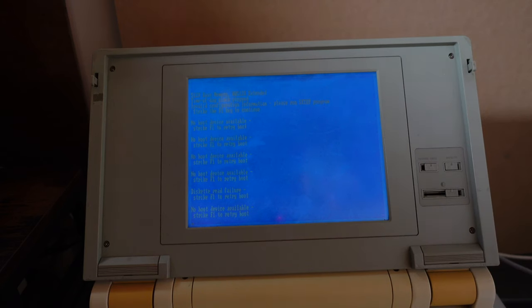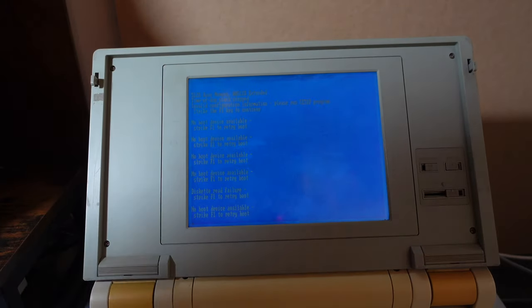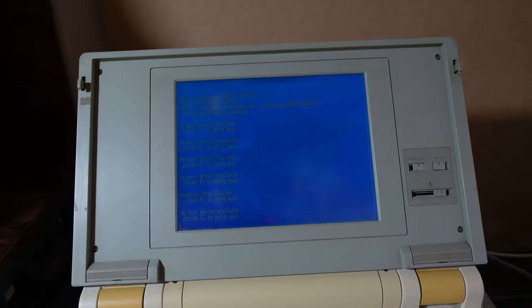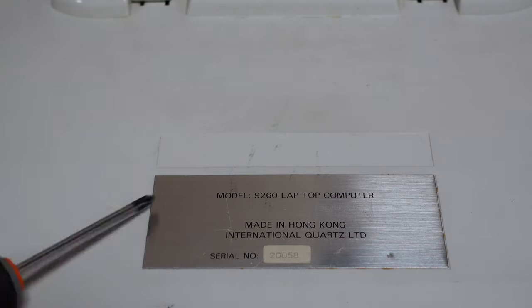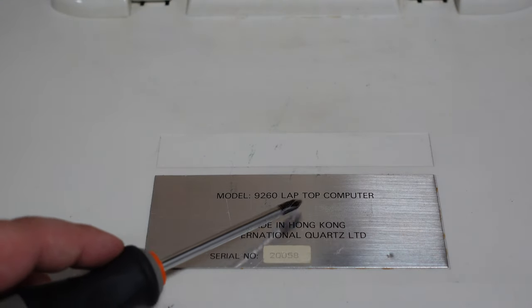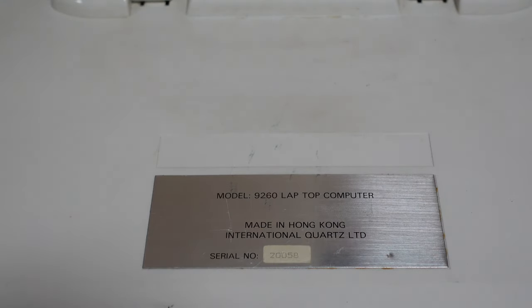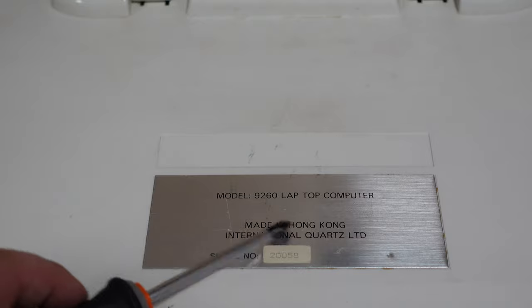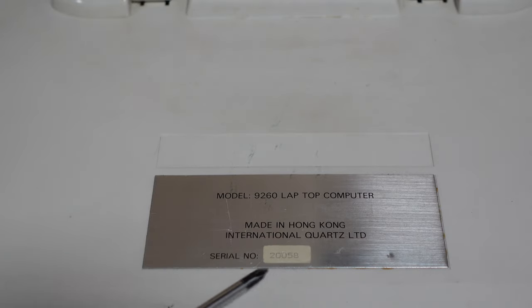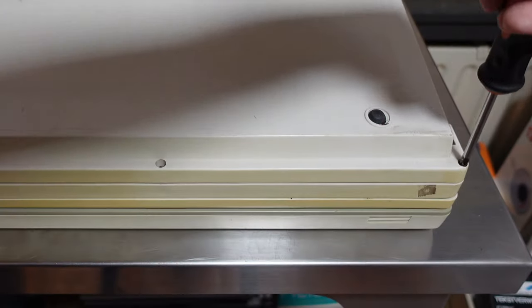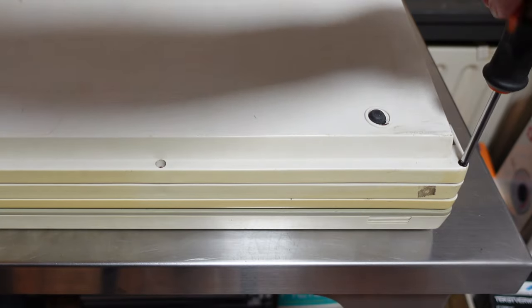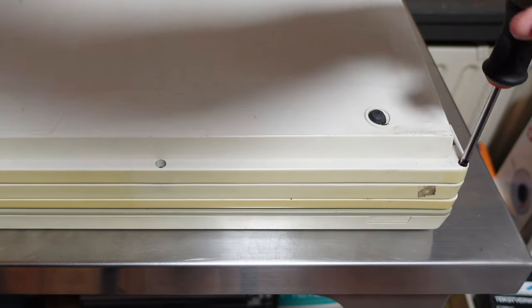I fear this might be a difficult machine to disassemble but anyways I flipped it over. On the bottom side there is this sticker saying model 9260 lab top. Made in Hong Kong by International Quartz. Serial number 20,058. Interesting. If there were made more than 20,000 why don't I see anything about it online.